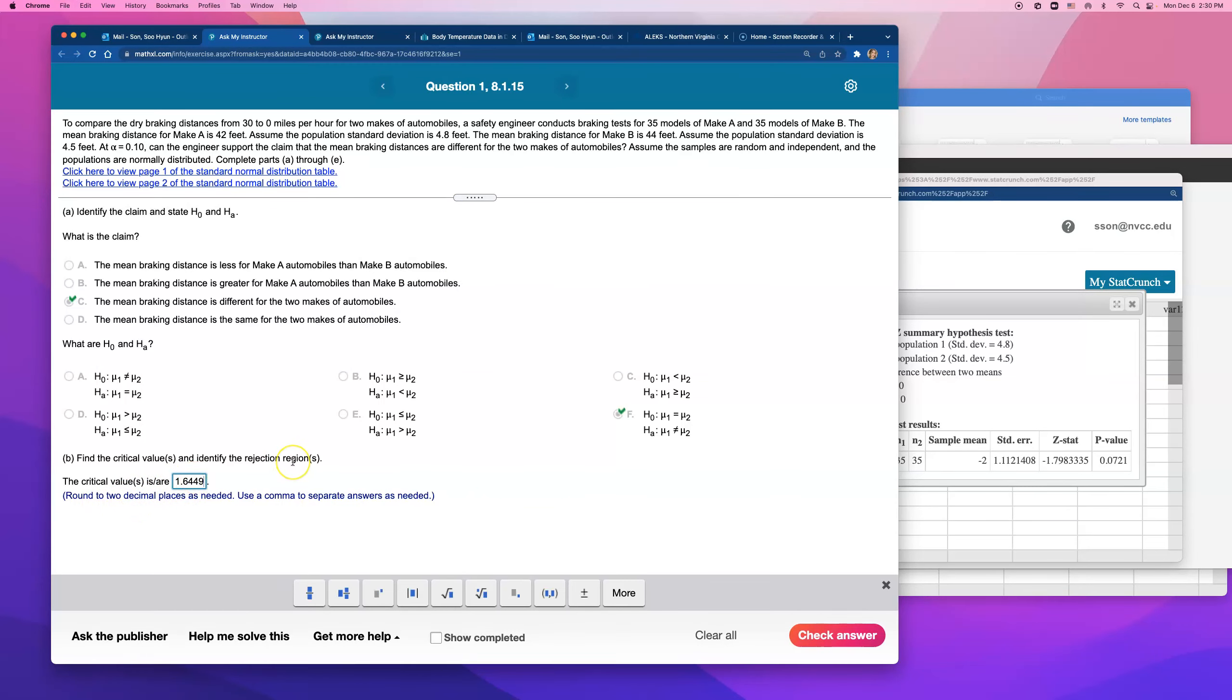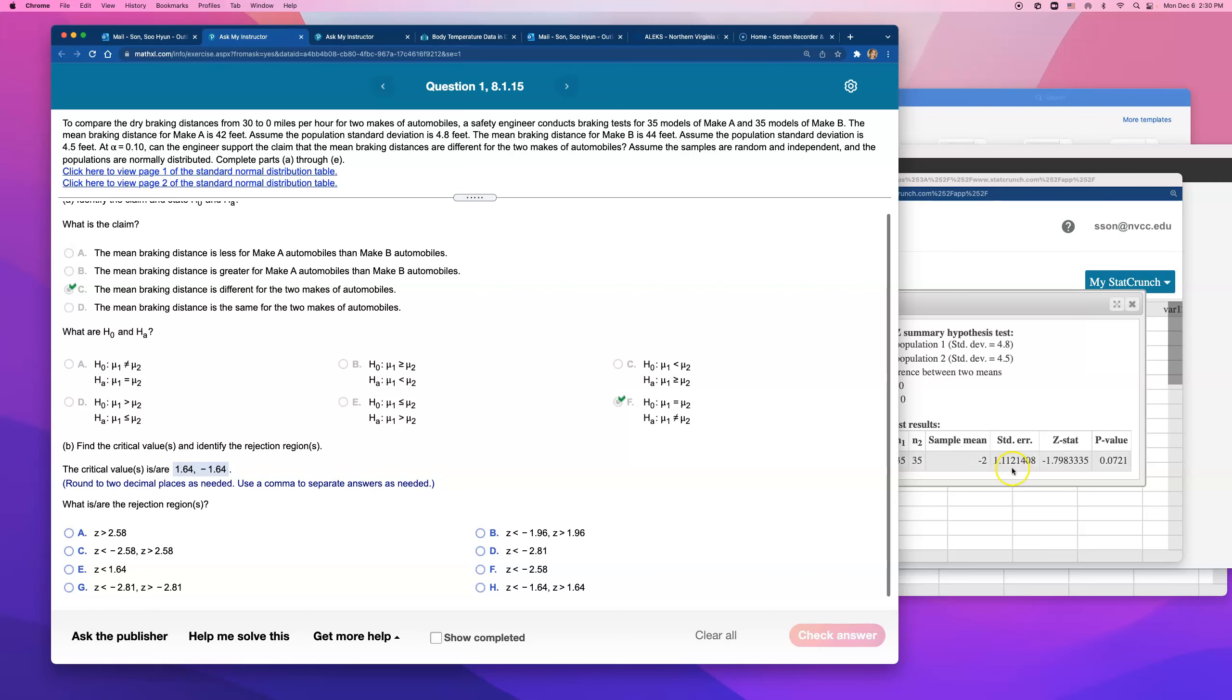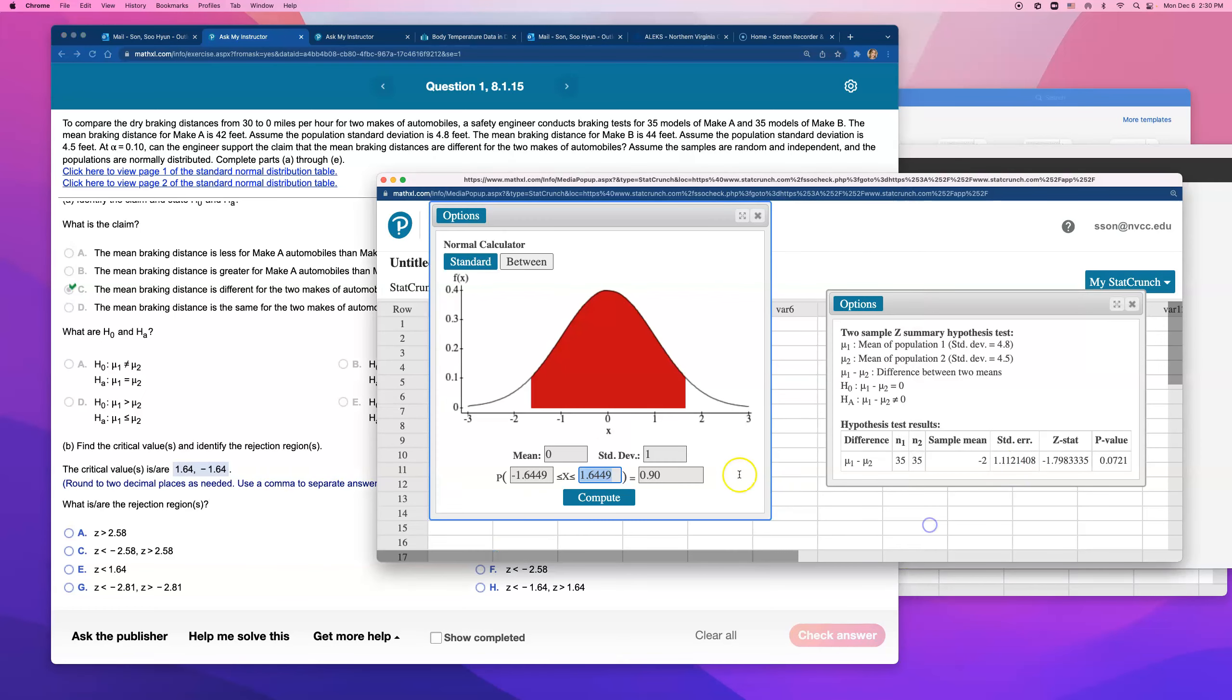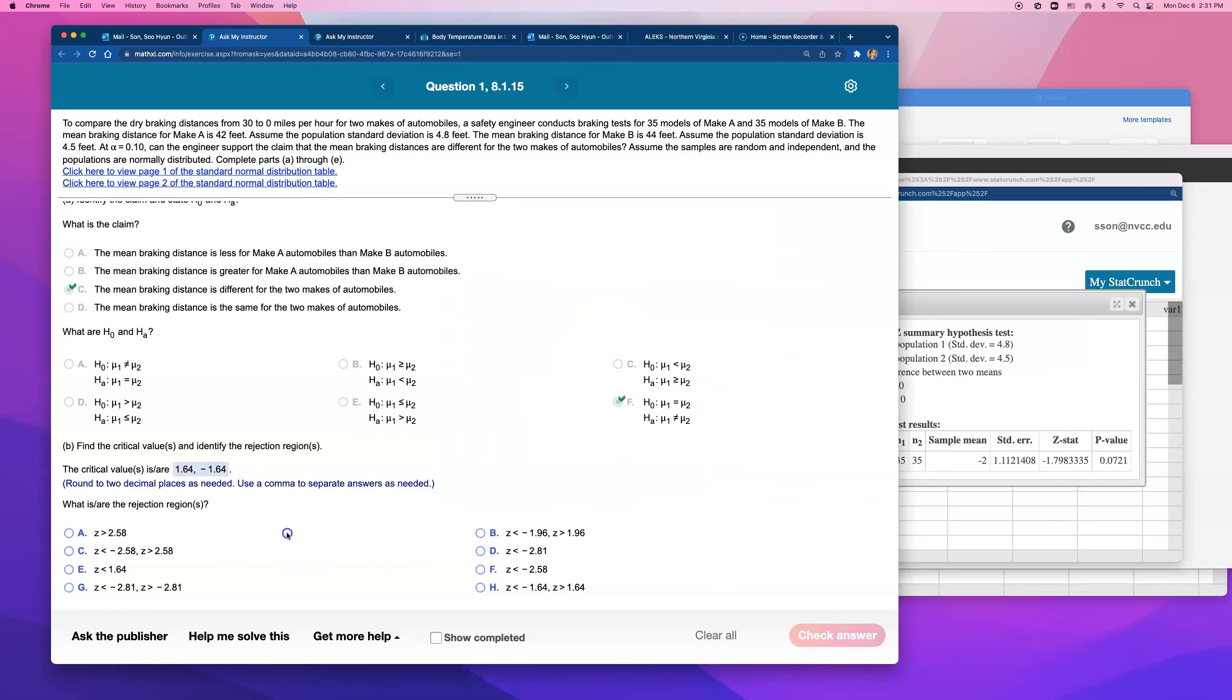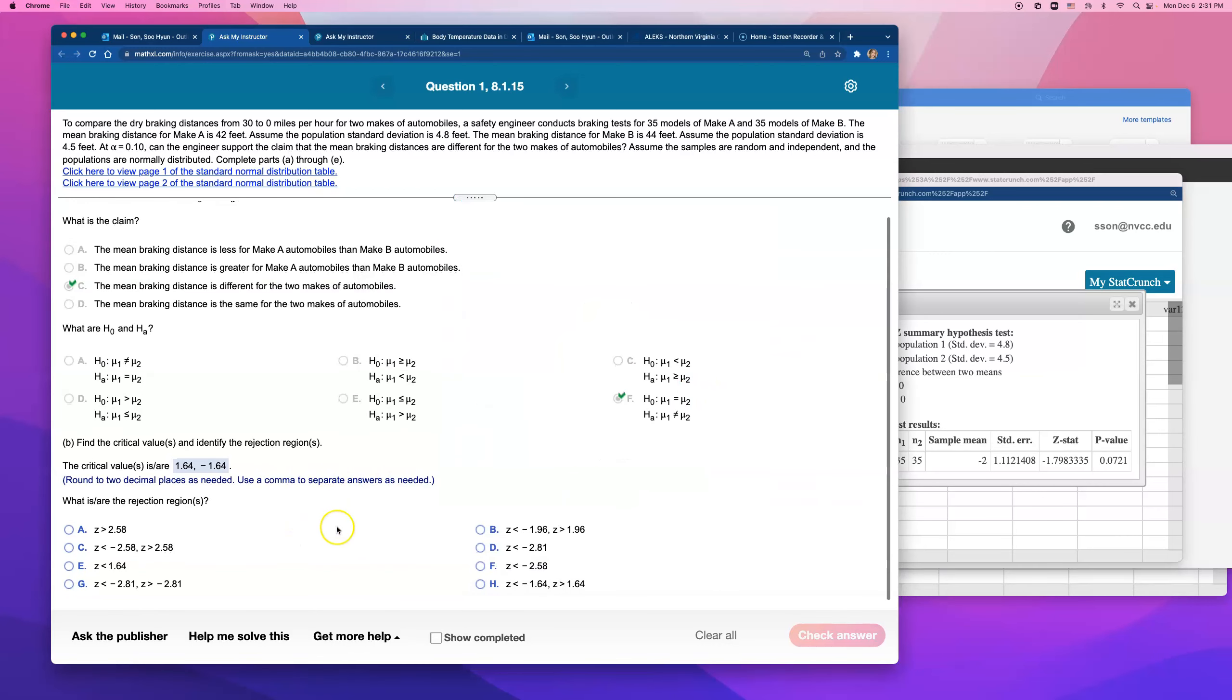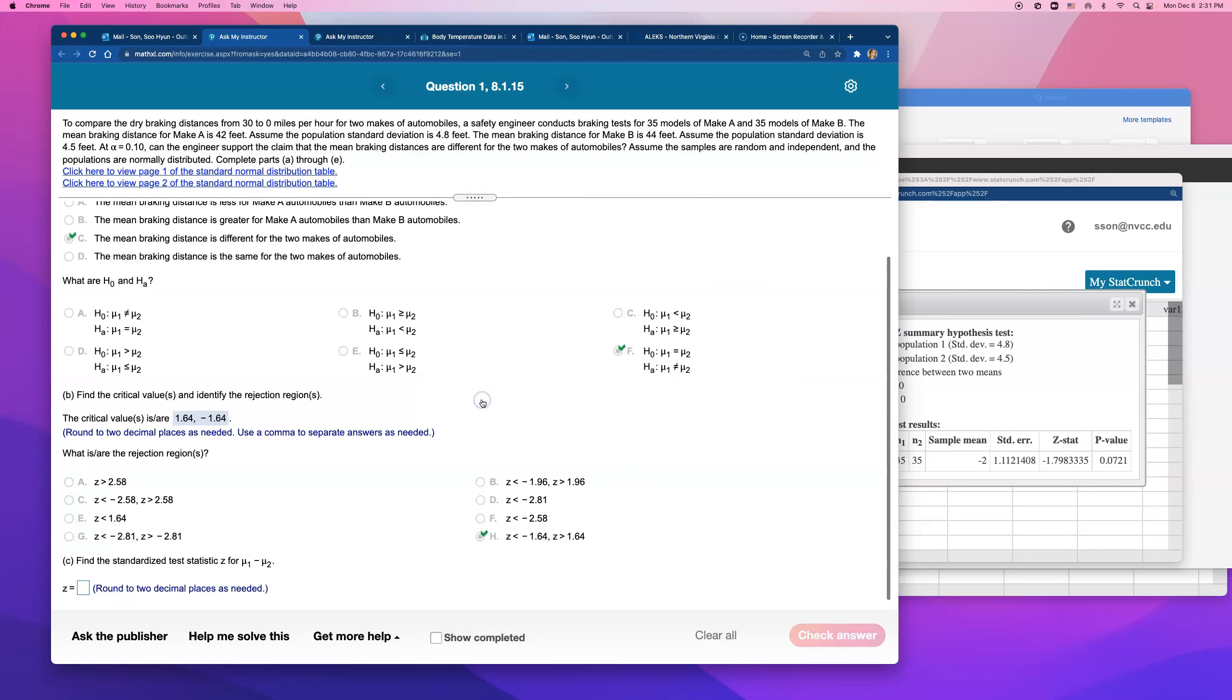So just round to two decimal places, that number, and the negative of that number. So the rejection region will be anything in that white area, to the left of this red confidence interval, or like 95% 90% confidence interval, or the right side of it. So anything that's less than negative 1.644, and anything that's greater than positive 1.644.